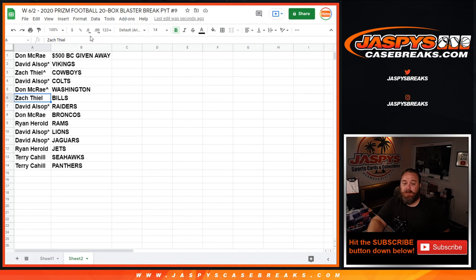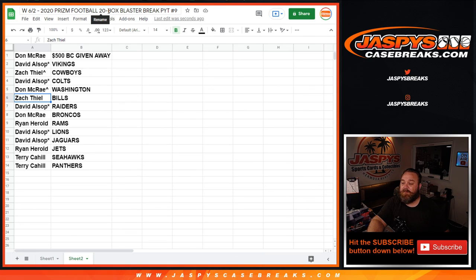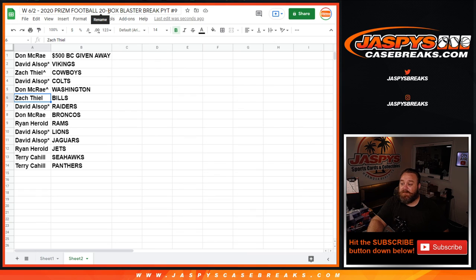So there you go, guys. That's the team random randomizer for the upcoming Prism Football 20 box blaster break. Pick your team number nine from JaspysCaseBreaks.com. I'm Sean. JaspysCaseBreaks.com. Thanks for hanging out. We'll see you next time.